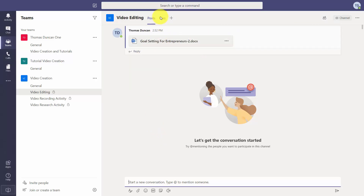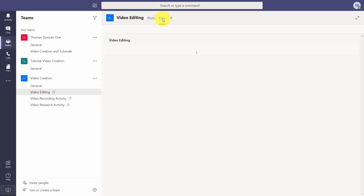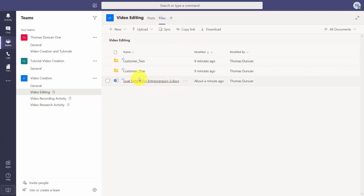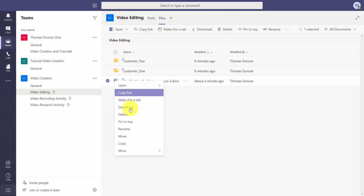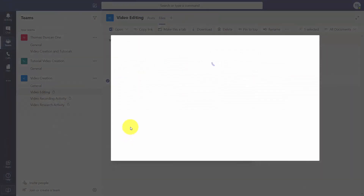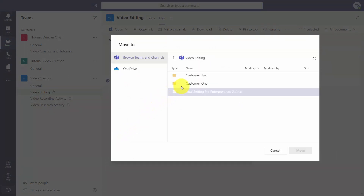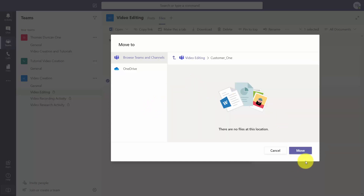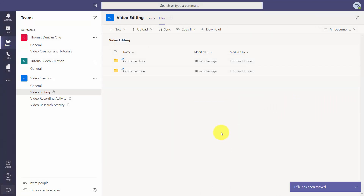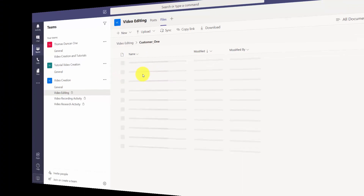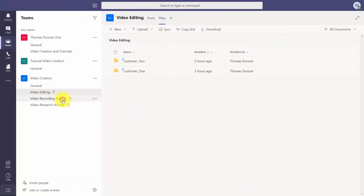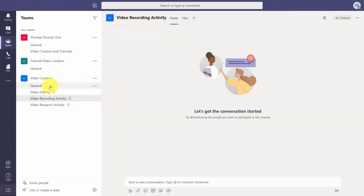We go to the files area inside this channel and see the file now in this area. We want to associate this file with a specific aspect of the project, so we highlight the document and move it into the folder where we want it. We move it into the appropriate folder and click Move. Going into that folder we can now see the file organized there. At every stage where we have project activity, we take files from the general area and move them into the channel where that activity will take place.